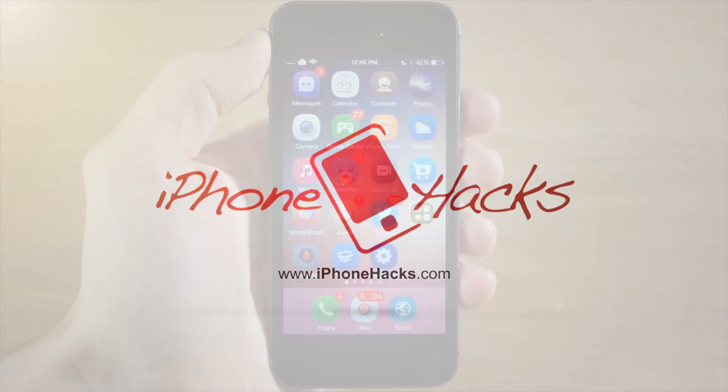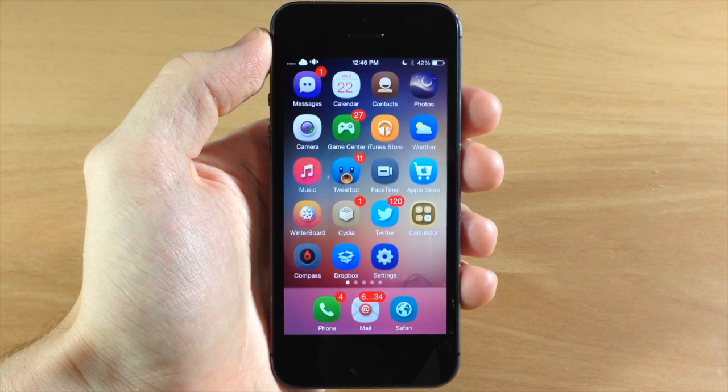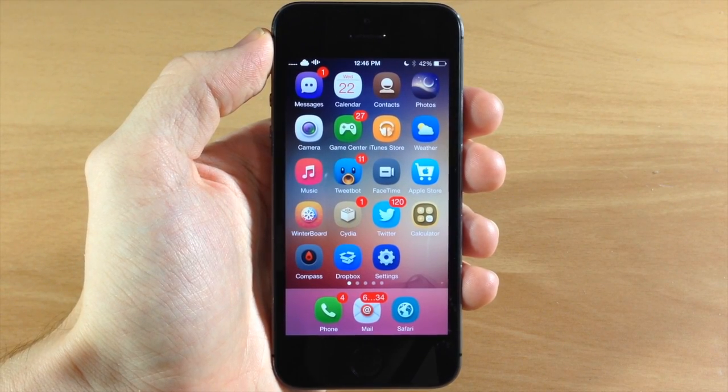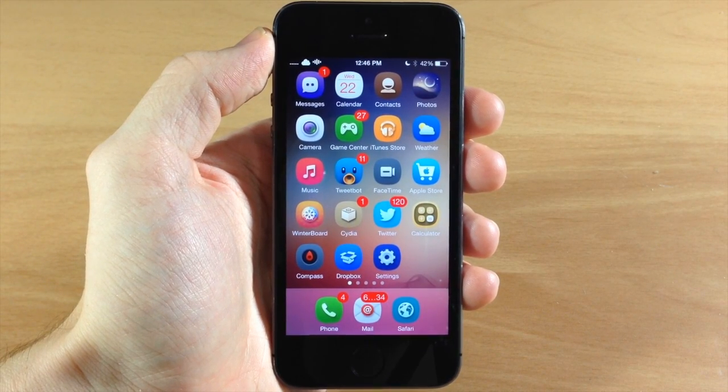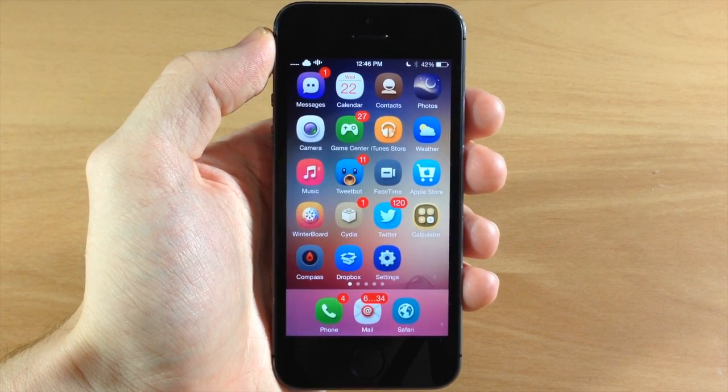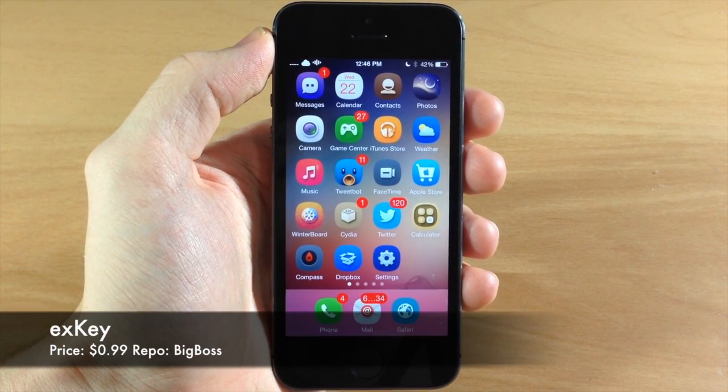What's up guys, this is Cody here with iPhoneHacks.com and today I'm going to be showing you a new tweak that just hit Cydia called XKey.